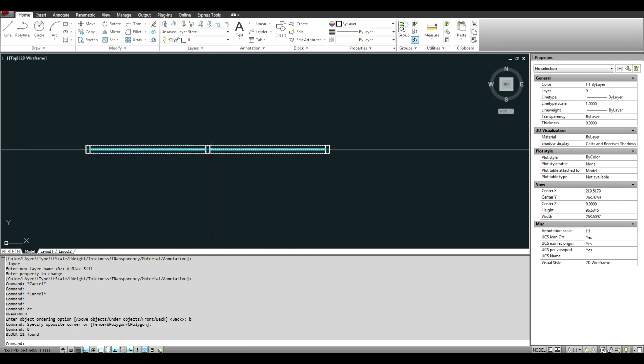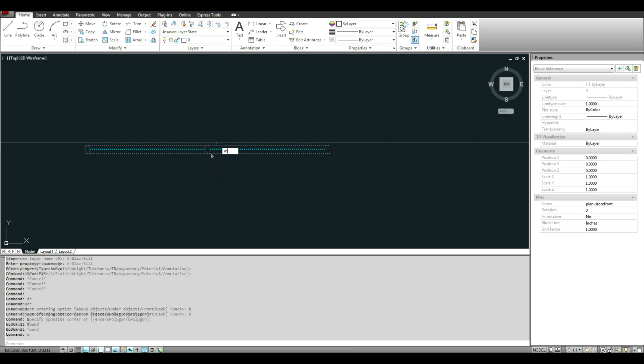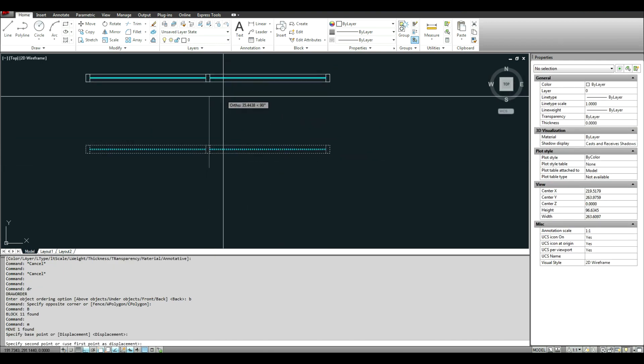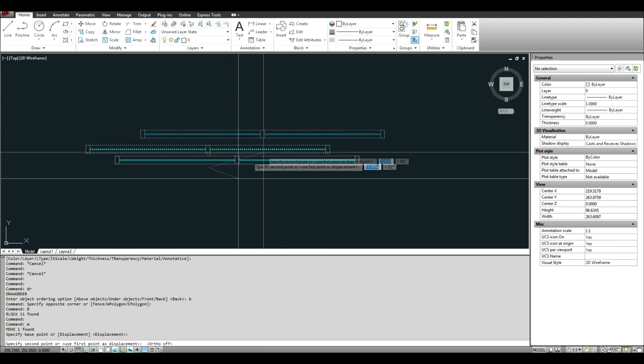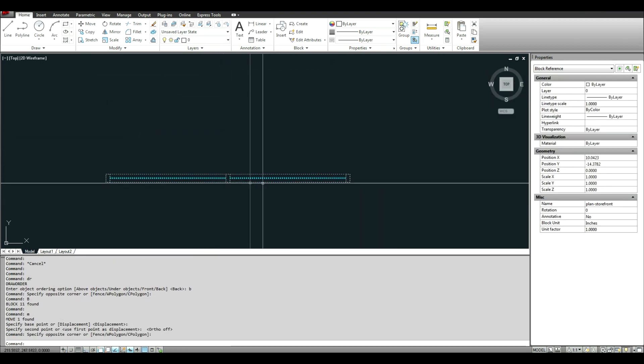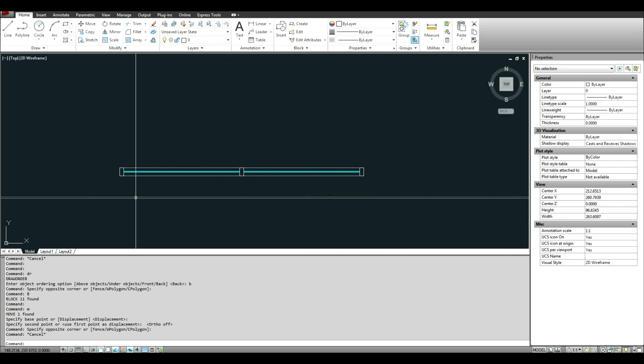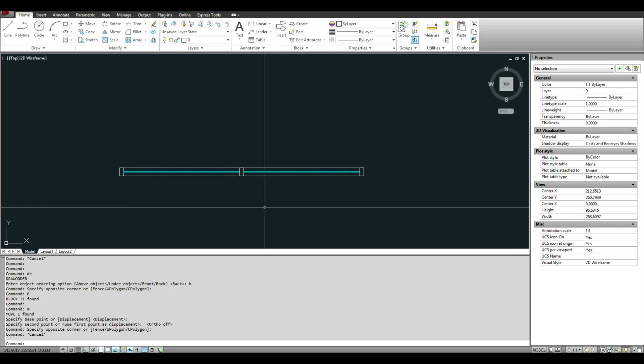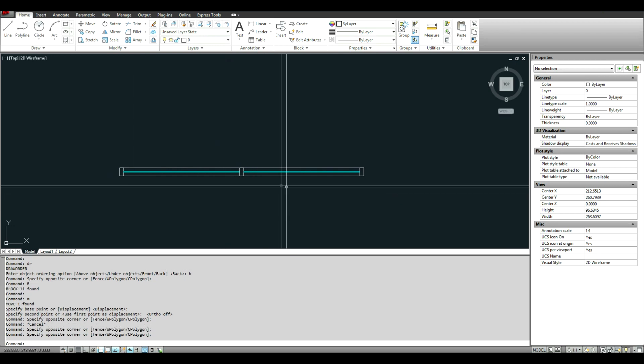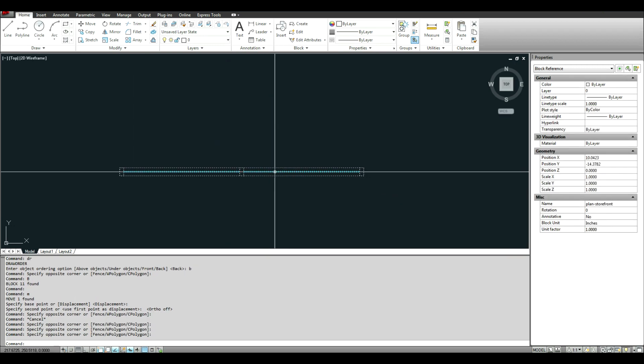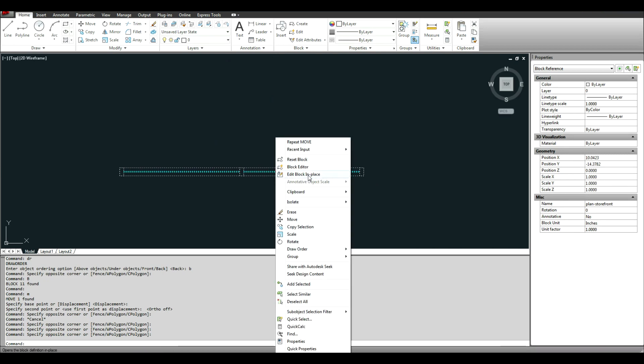So now you can see I have a block. I can move it around. It's one piece. The basics. And then when you want to make a dynamic block, the only difference is that instead of going to edit block in place, you go to the block editor.